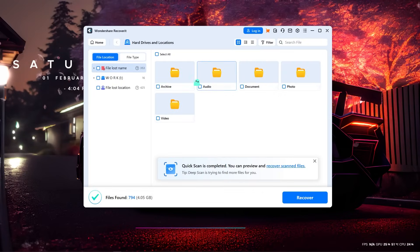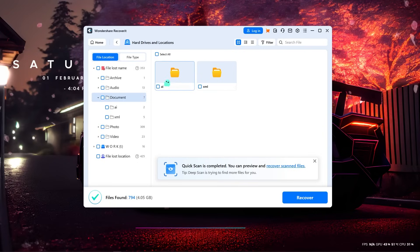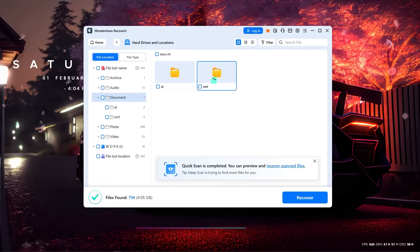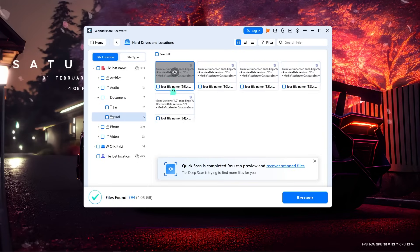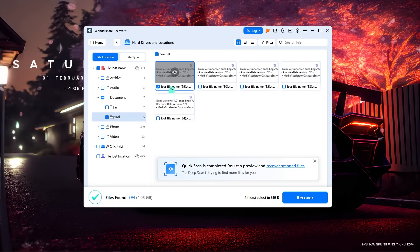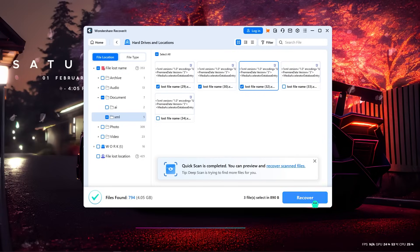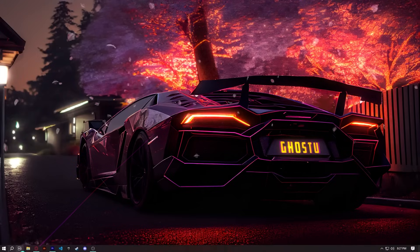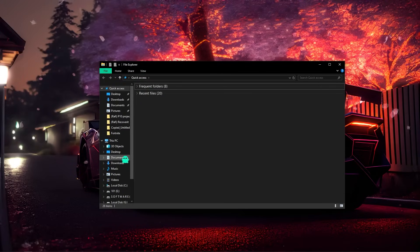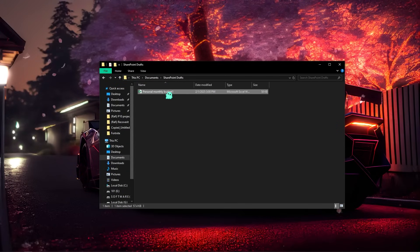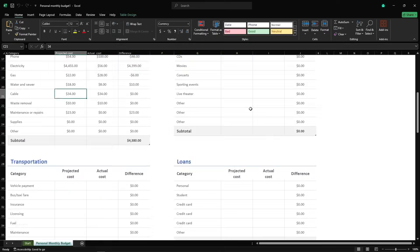Use the preview feature to check the contents of the files and ensure they're the ones you need. Select the files you want to recover and click Recover. In just a few clicks, your files will be back — whether it's accidental deletion, a system crash, or even corrupted files, Recoverit will handle it all.